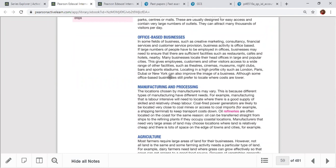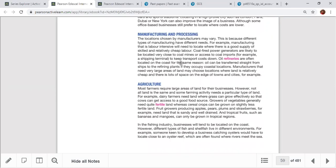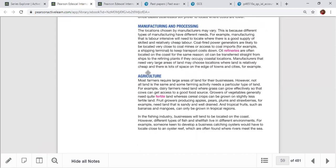Cities like London, Paris, Dubai, and New York are excellent locations for businesses. Manufacturing and processing businesses — like coal mines or nuclear plants — must be away from residential areas due to safety risks. Refining plants often occupy coastal locations to access oil from ships. Manufacturers also need large areas of land and may choose locations where land is relatively cheap.